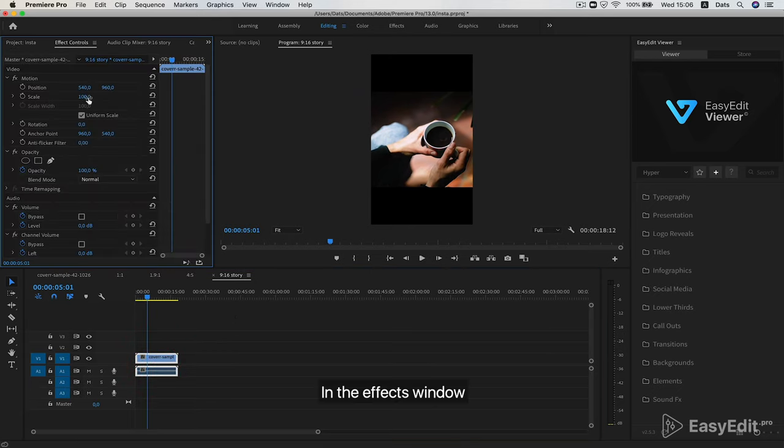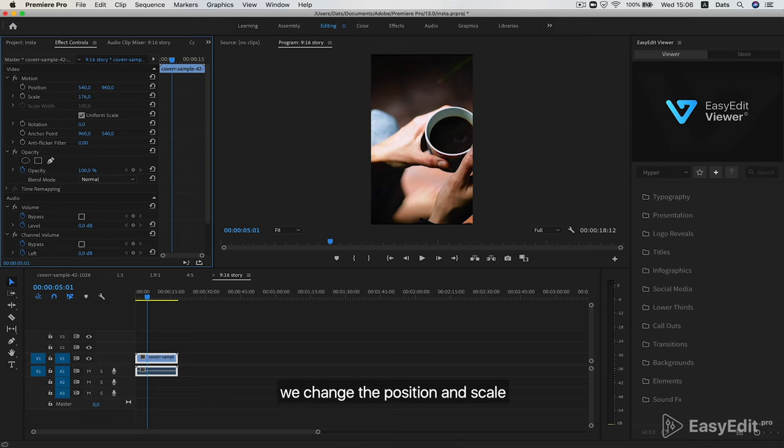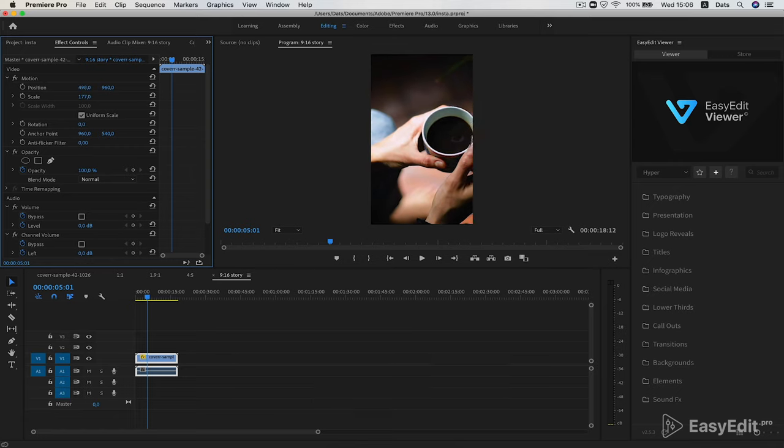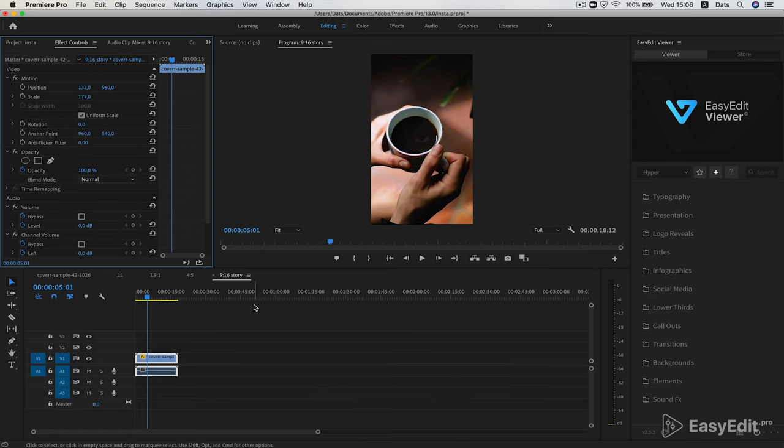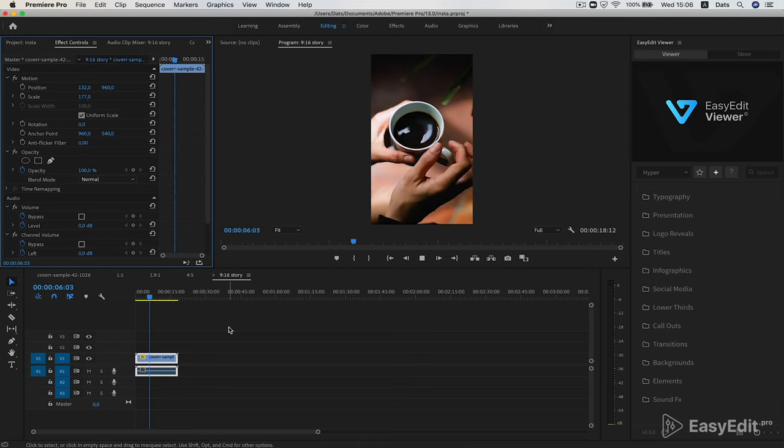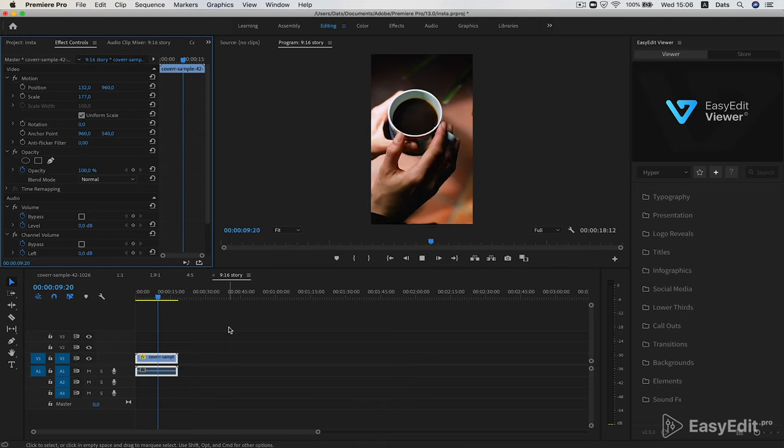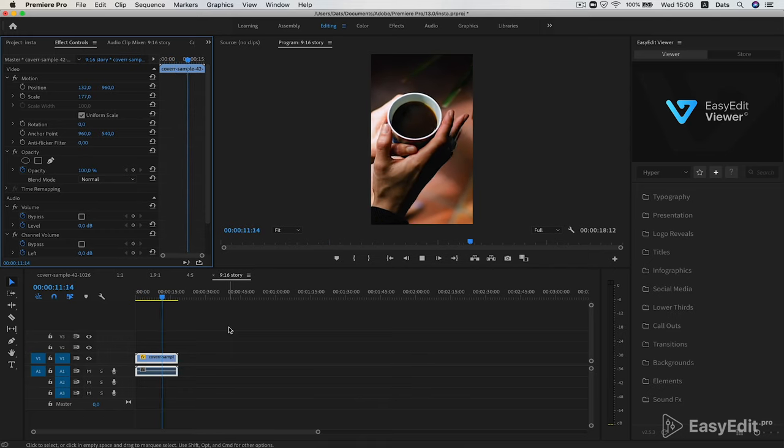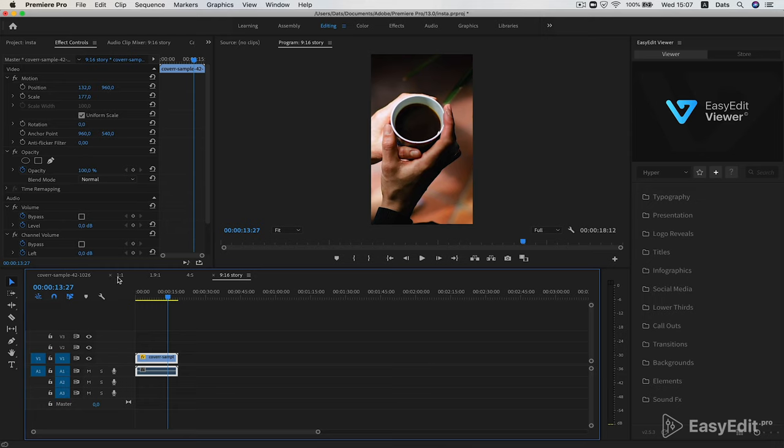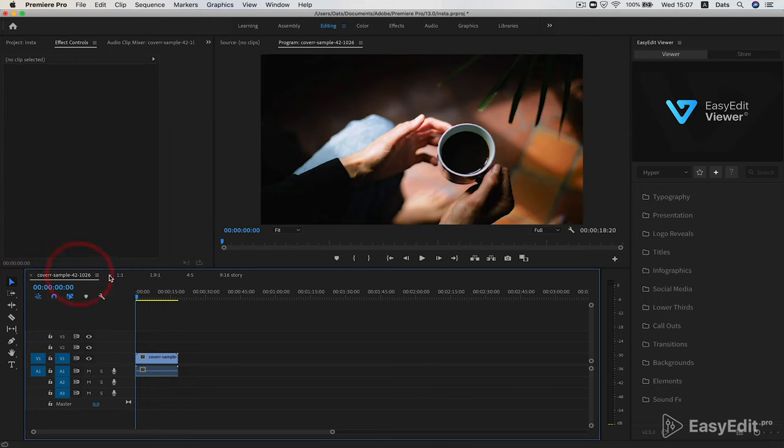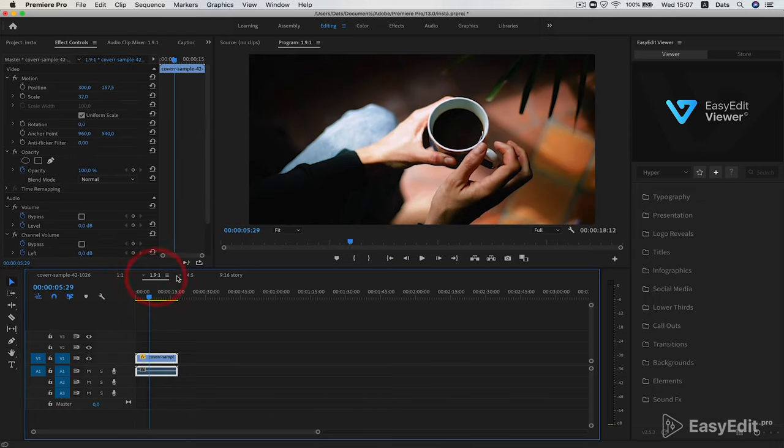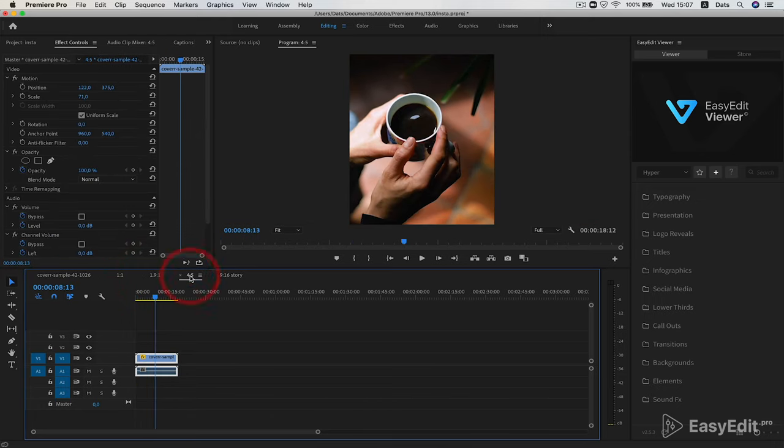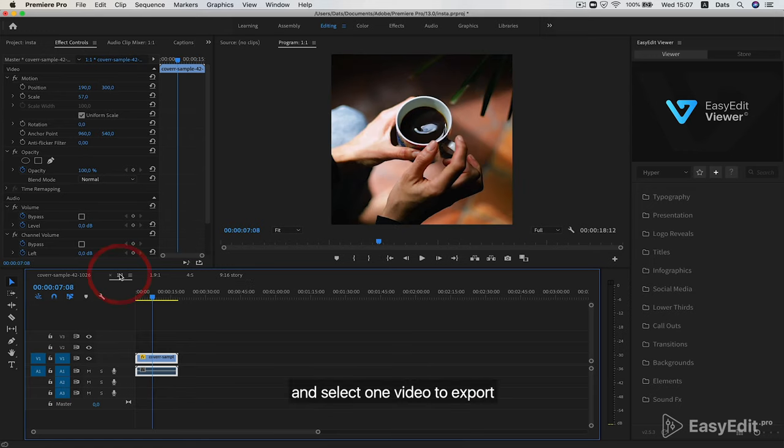In the effects window, we change the position and scale. Let's see what we have and select one video to export.